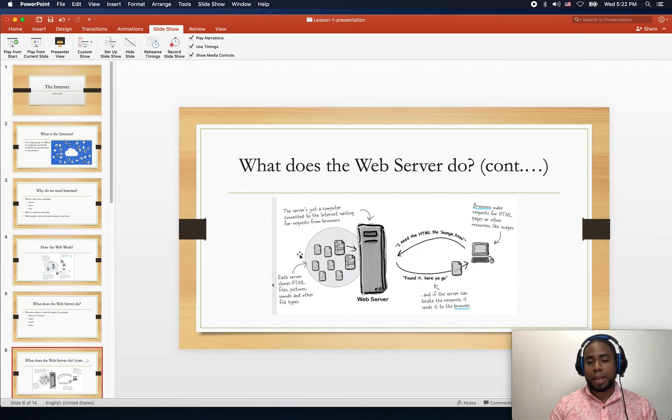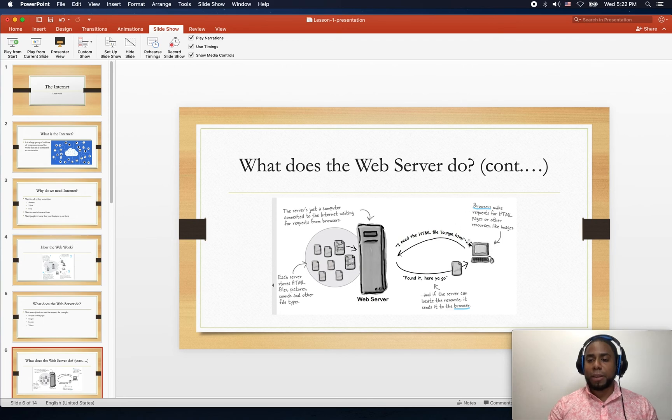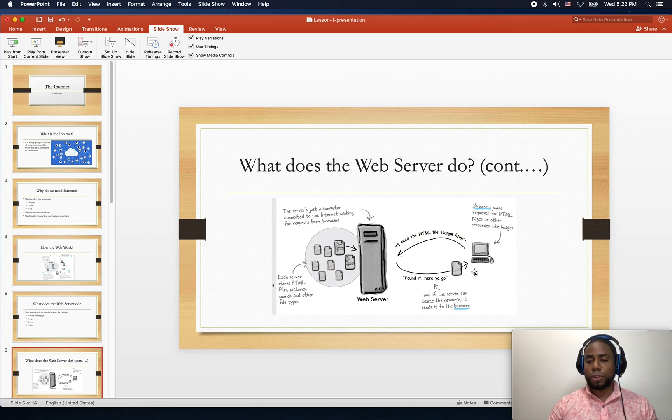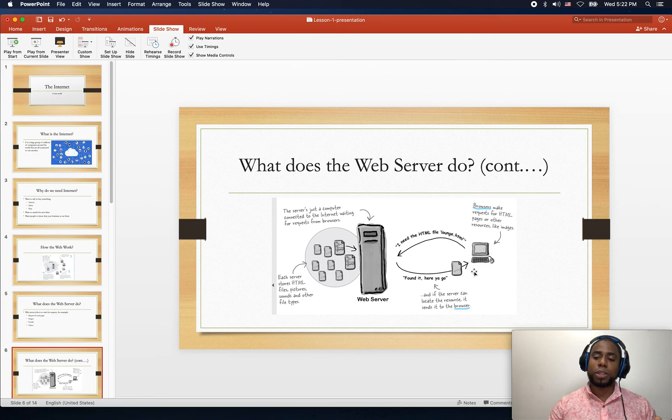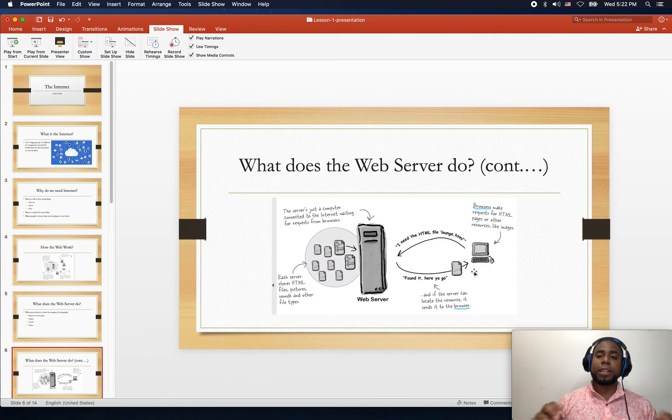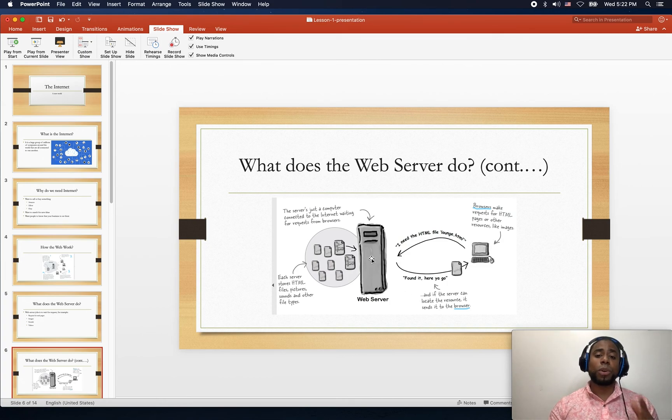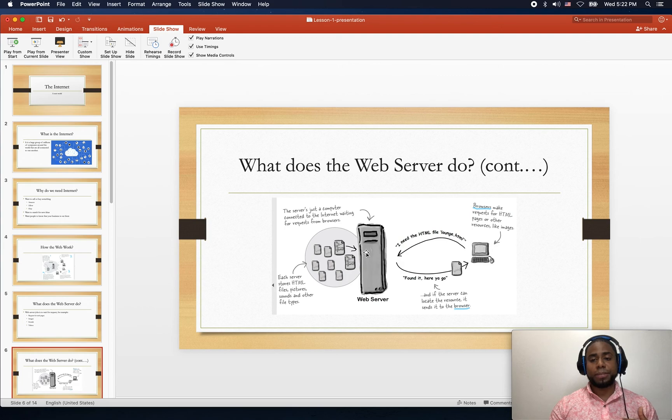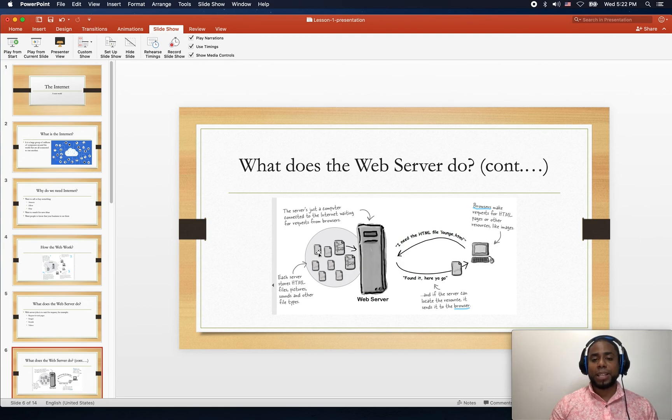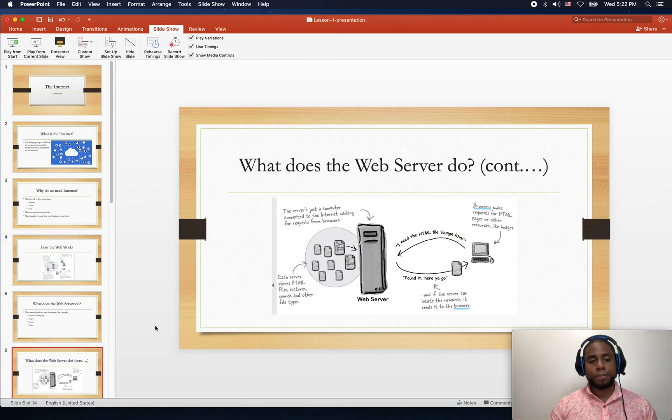Any web browser, whenever the person wants to go ahead and see this paper, they will ask the browser. The browser will communicate with the web server, and then the web server will have any document that the browser is asking for.